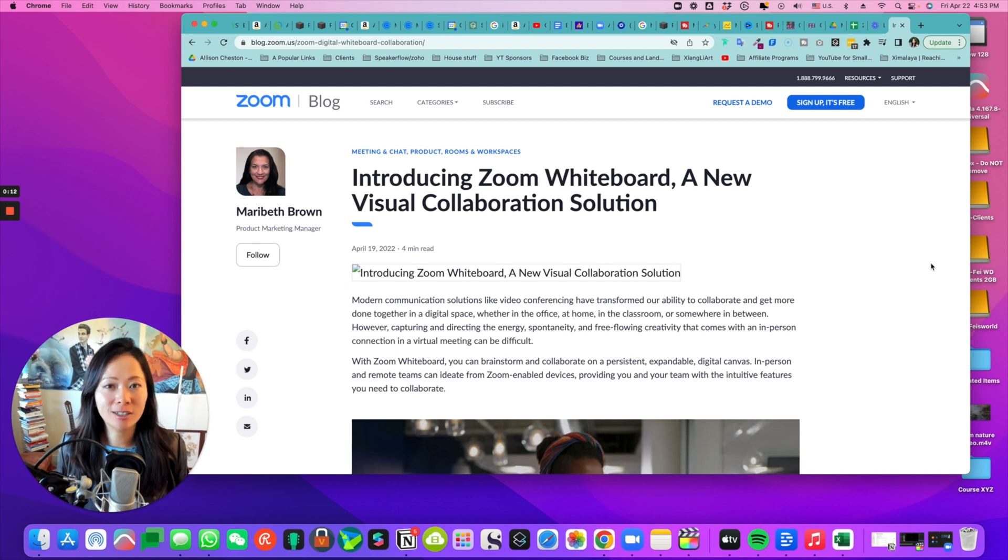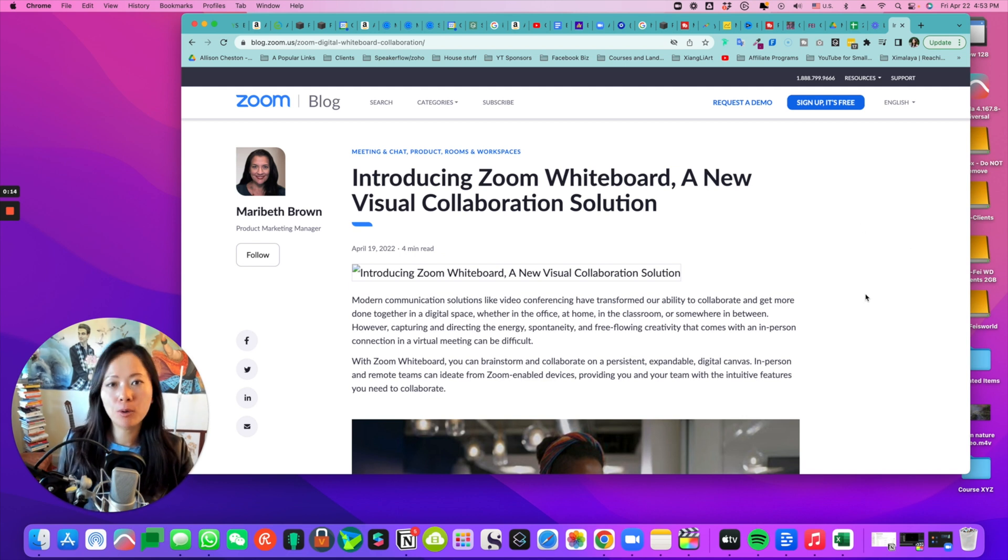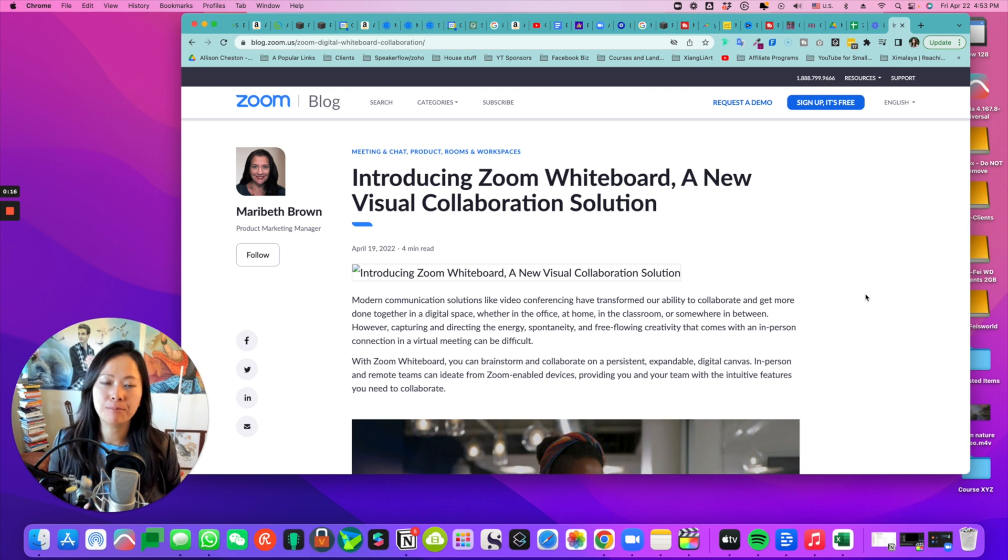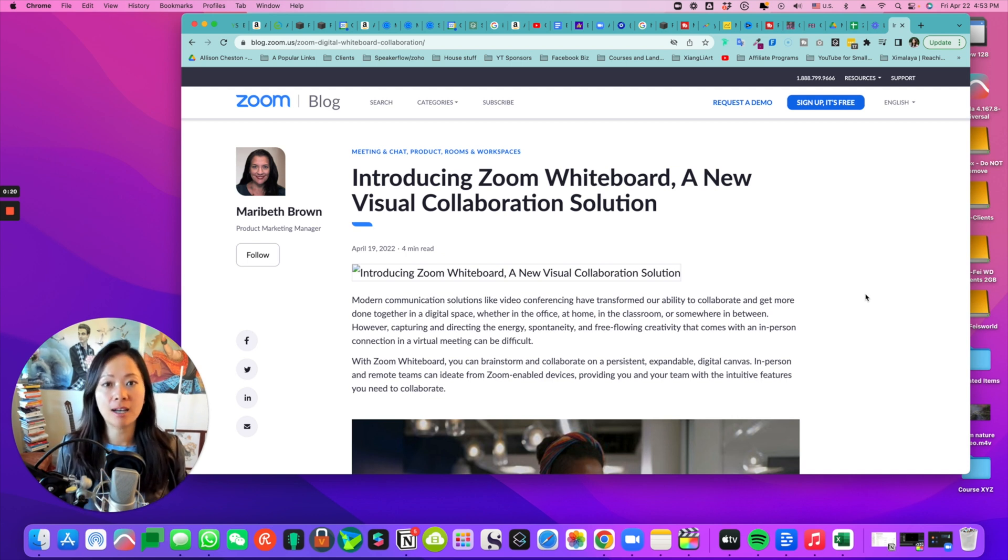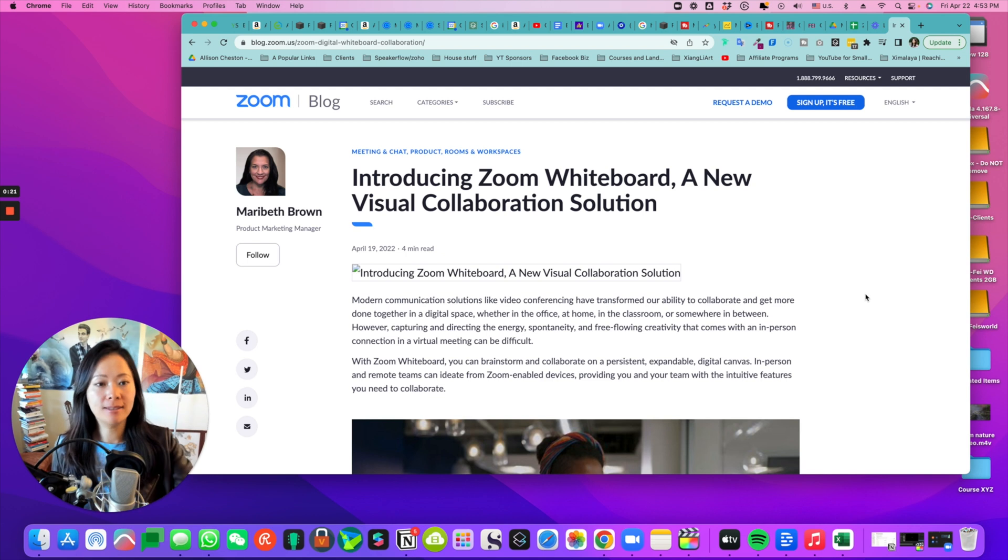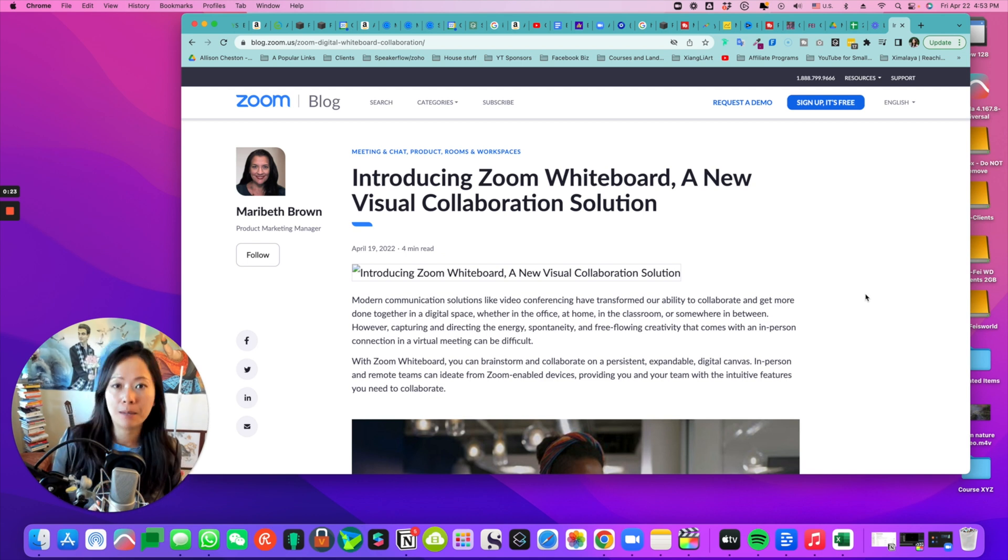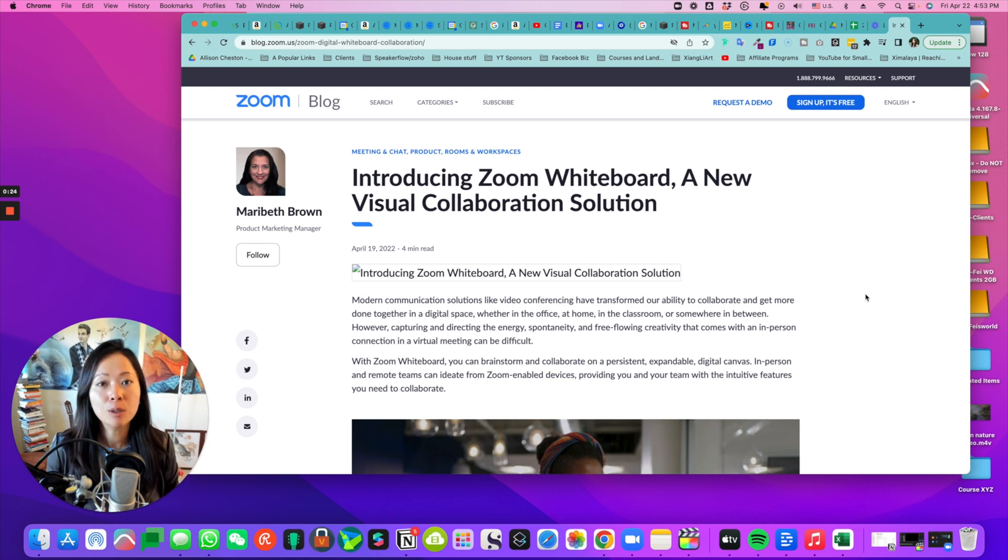So long story short, you'll be able to create whiteboards and share with your colleagues, and be able to edit them and contribute on multiple devices, including not just your desktop, laptop, but also tablets and mobile devices.